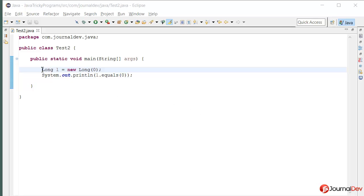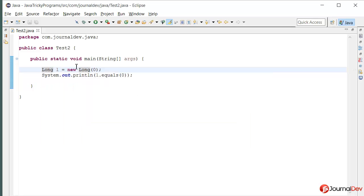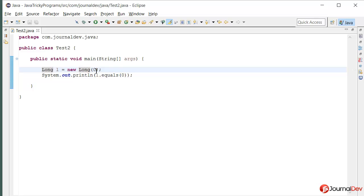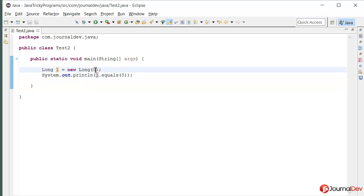This is a very simple program where I am saying long L is equal to new Long and I am passing 0. And then I am saying L dot equals 0. So here the long value is 0 and again I am comparing with equals method with 0.